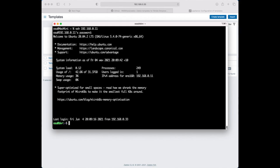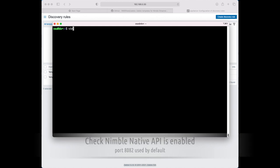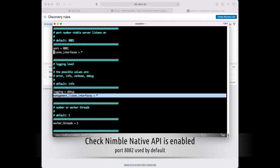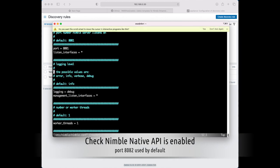We use Ubuntu 20.04 in our demo. Your Nimble Streamer instance needs to have HTTP API enabled like it's shown here.